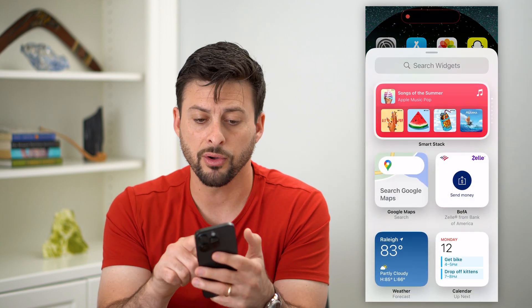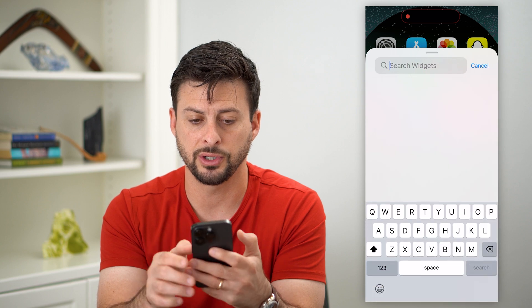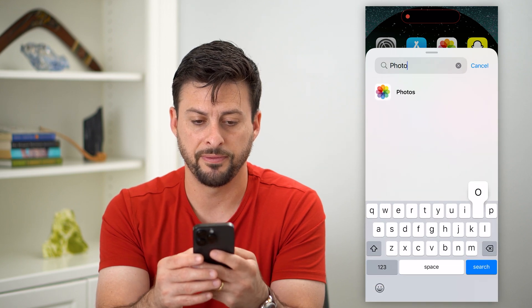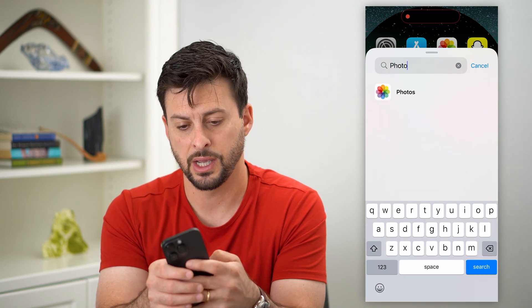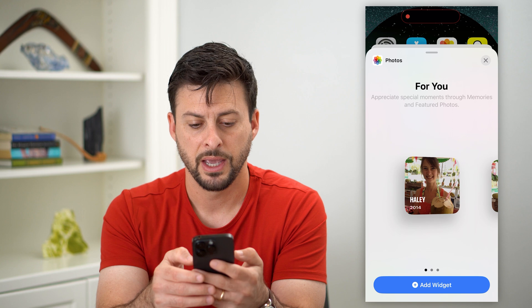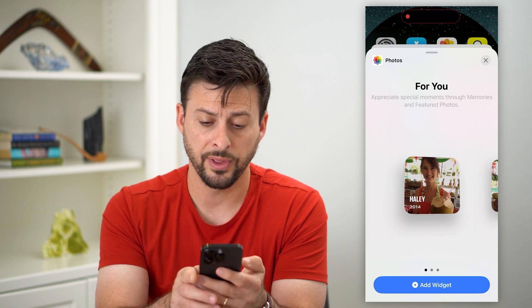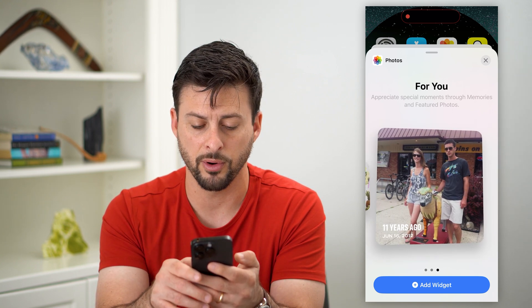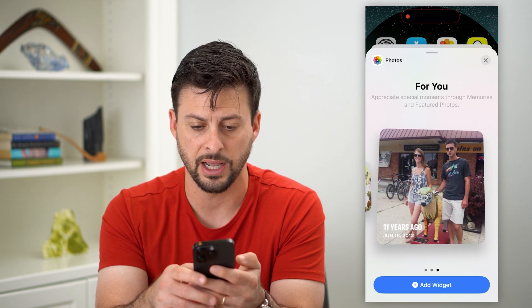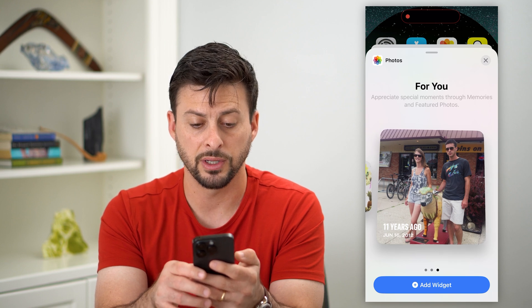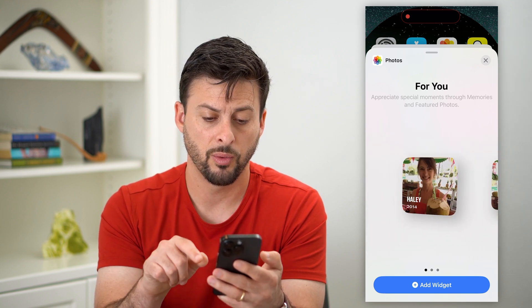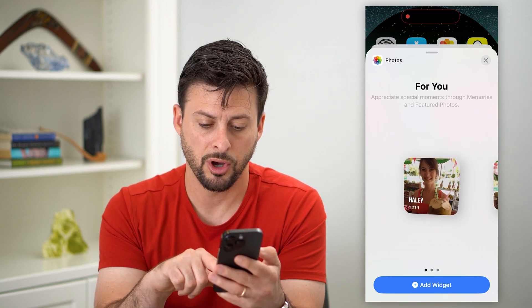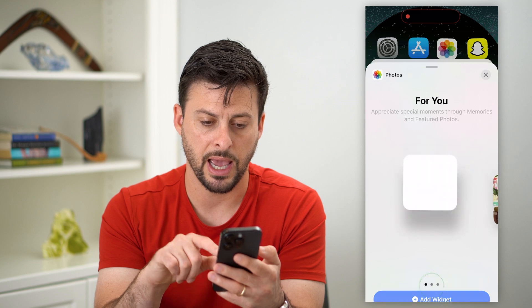You can scroll through this list, or hit the search bar and just type in Photos, then tap on Photos. The cool thing is you can choose different formats and different styles — whether you want it to be really big or small. Let's choose a small one and hit Add Widget.